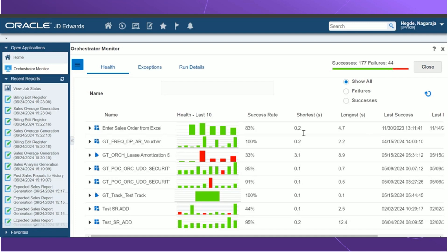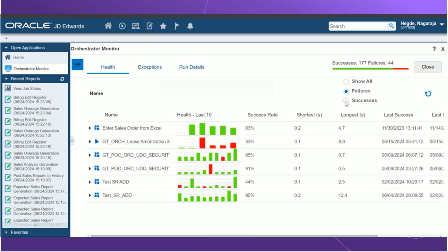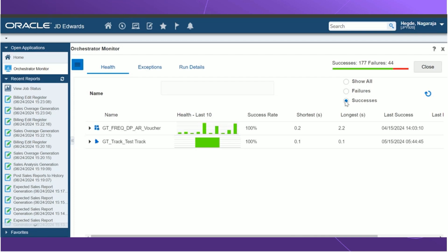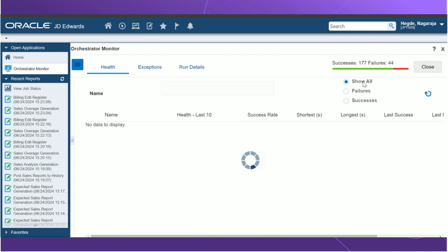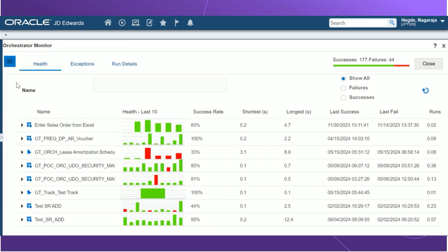We can also use the filters, show all, failures, and success to display the data on the grid accordingly. You can also click on the refresh button to load the latest data.